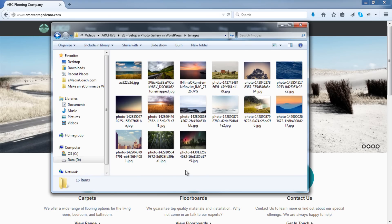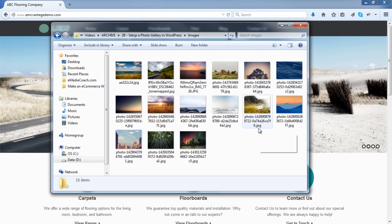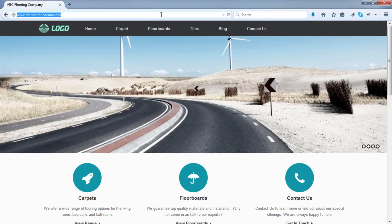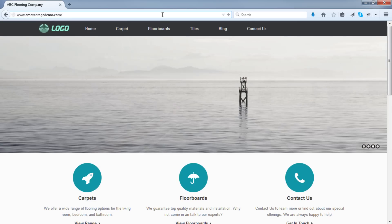And you'll see I've got all of my images ready, all the images I want to include in my image gallery. So the first thing I'll do is just log in to my WordPress dashboard.